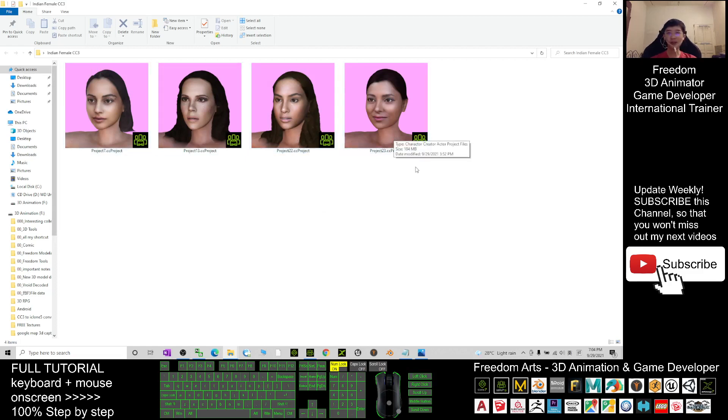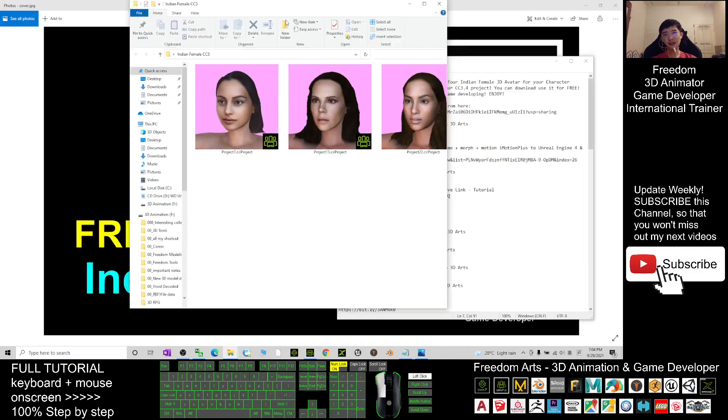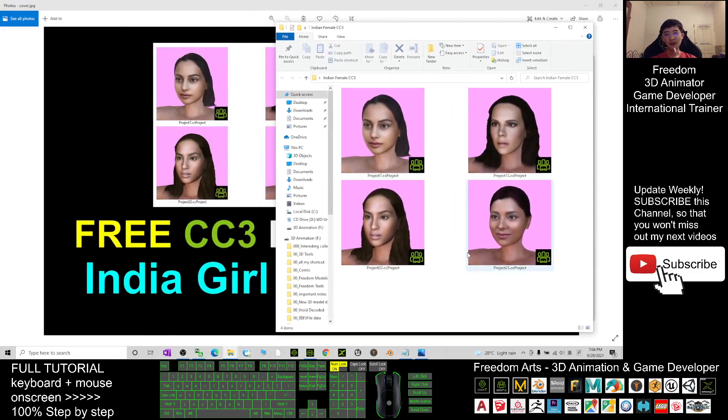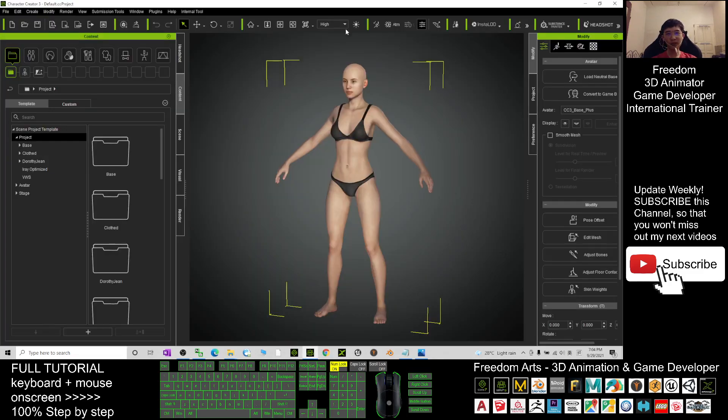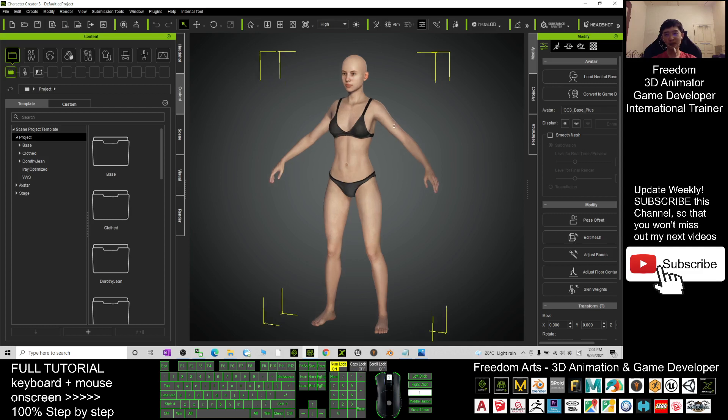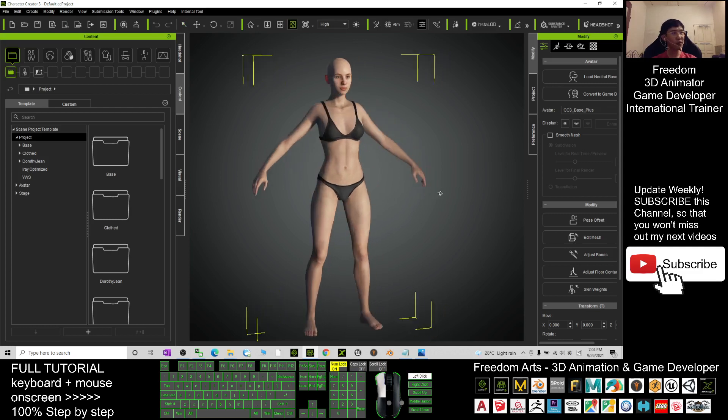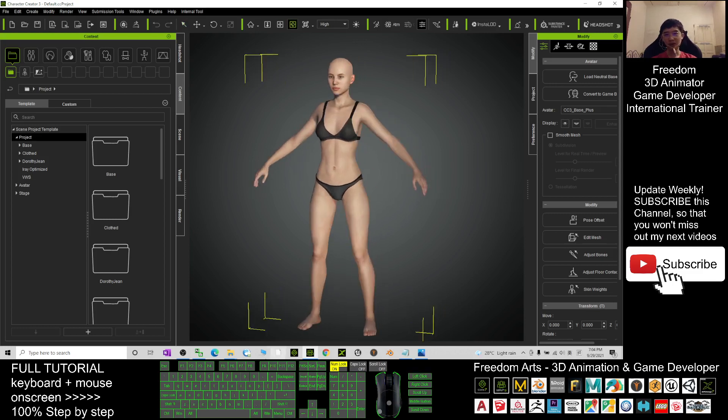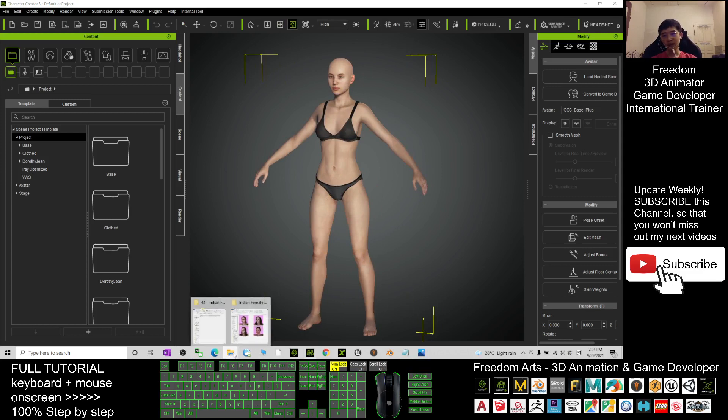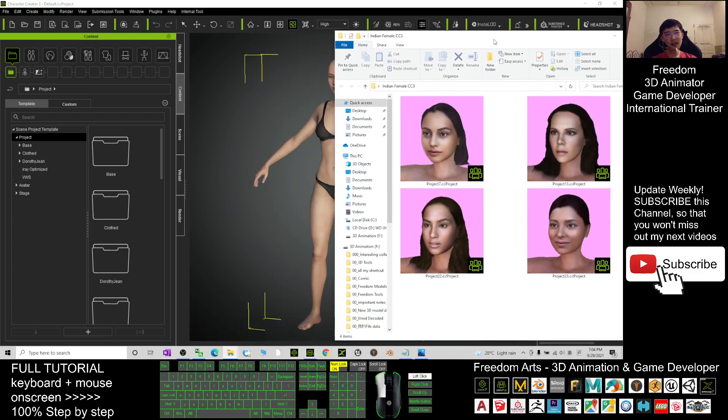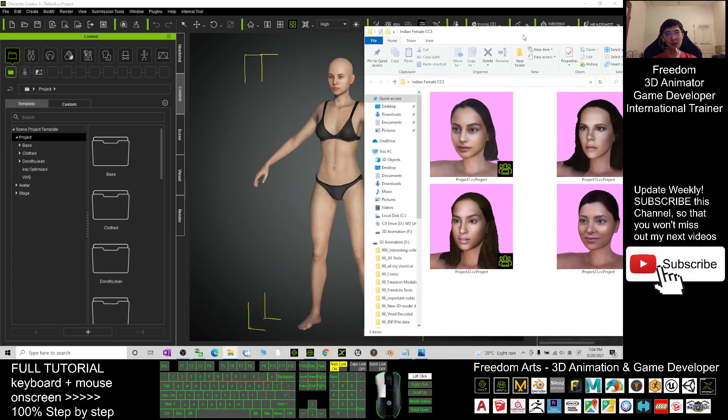What you need to do is open your CC3. This is Character Creator 3.4. Drag any of the avatars that you want to apply.